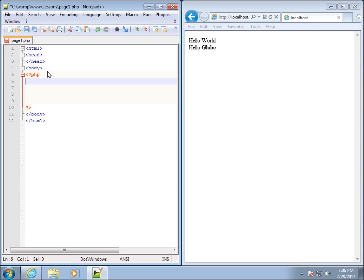A couple of rules to keep in mind: we have to start variables with a dollar sign. The other rule is that a variable name has to start with a letter or an underscore — it cannot start with a number or any other symbol, and there can be no spaces in the variable name. I typically start my variables with a capital letter, and if I have multiple words I keep them crunched together with a capital letter for each word.